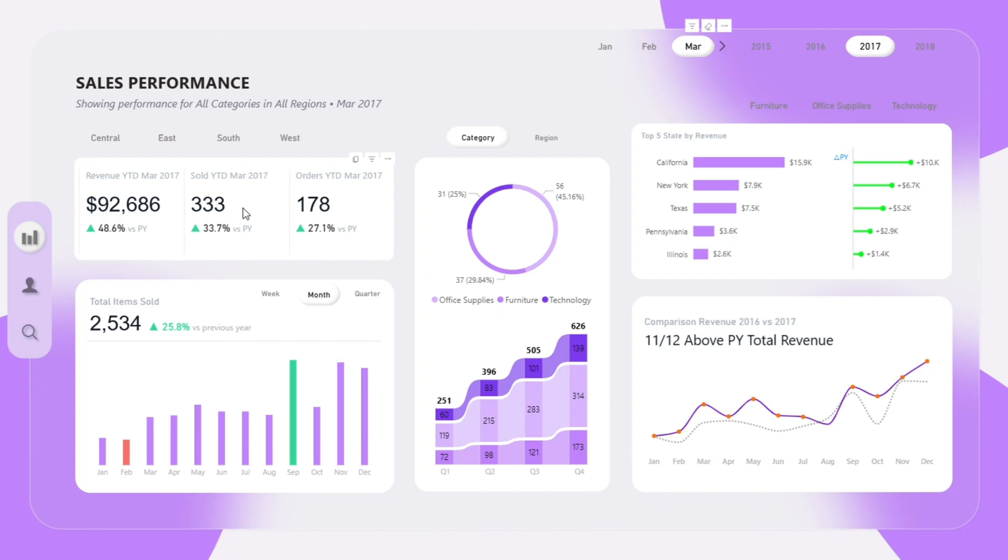Let's begin with the top 3 KPIs: revenue year-to-date, items sold year-to-date, and orders year-to-date. These numbers update based on the selected months or year. You can instantly see the total revenue so far this year, how many items we have sold, and the number of orders received.